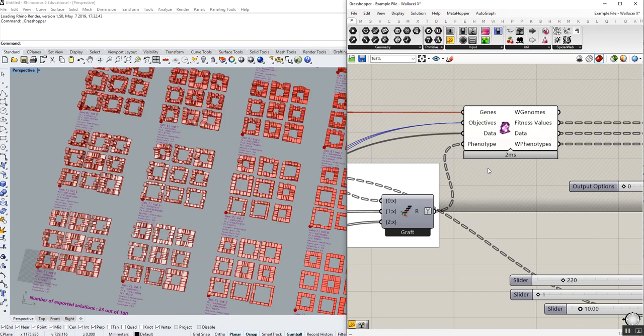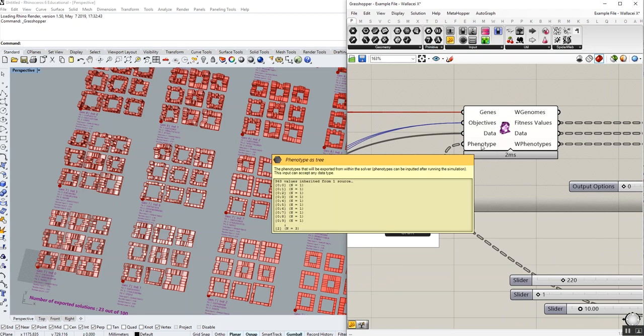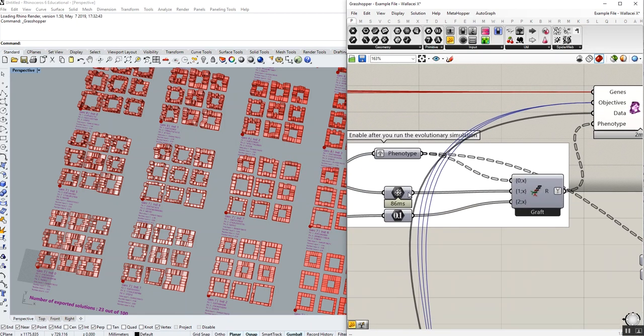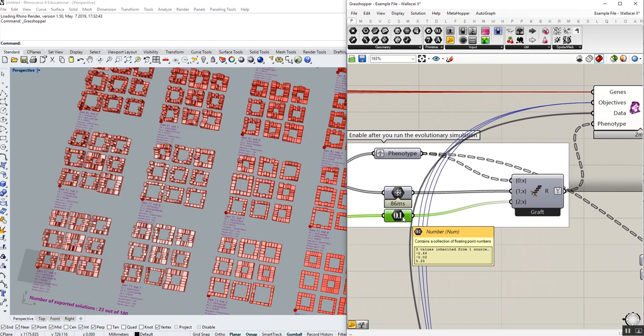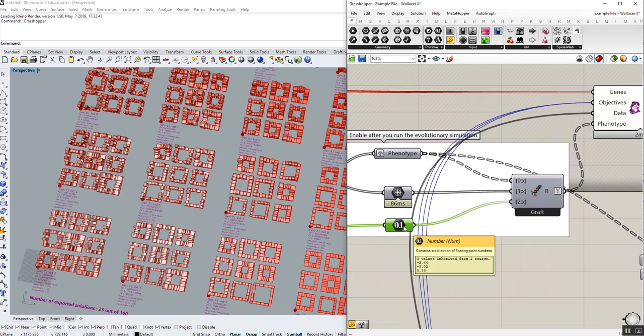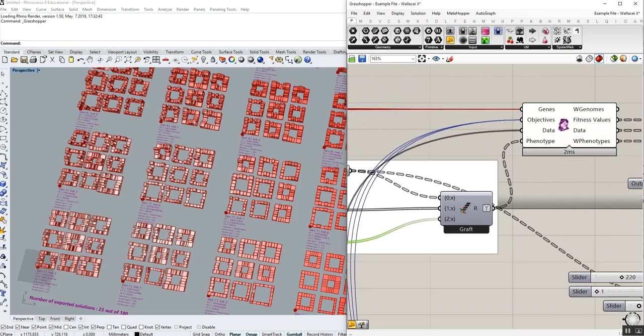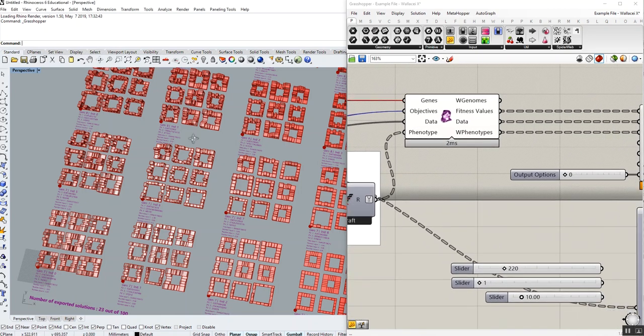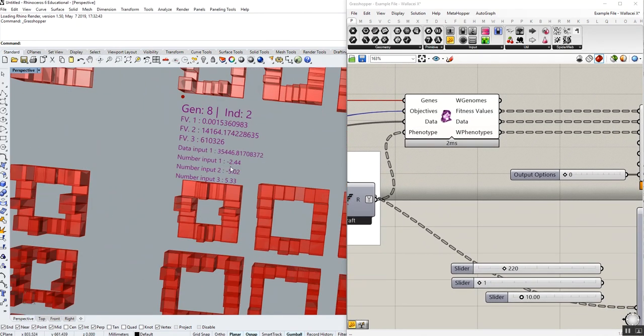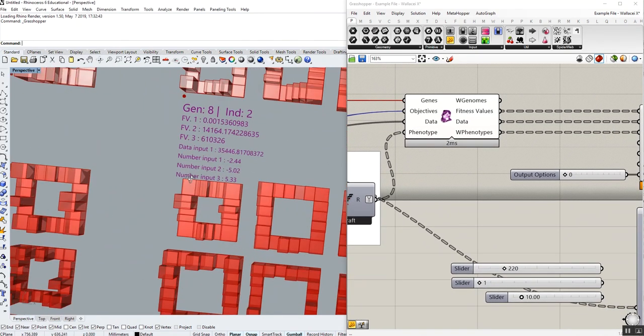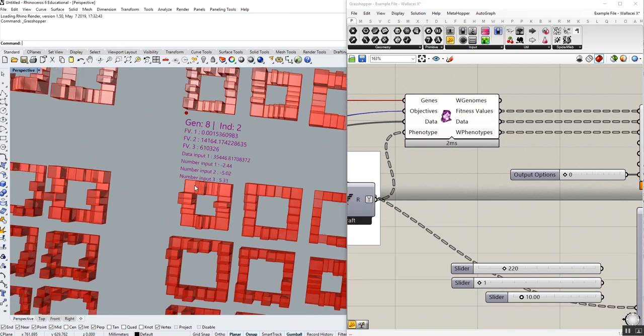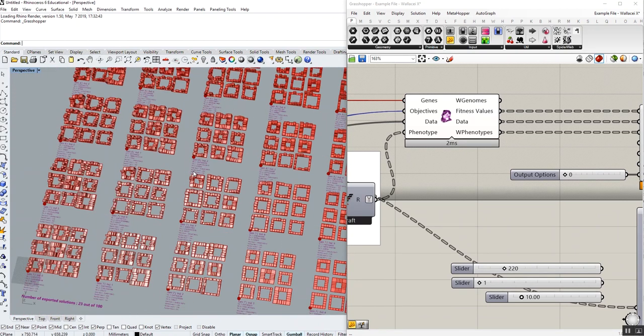The other thing that's worth mentioning is, as you remember, if you have watched the tutorial series, this Wallacy phenotype accepts B-REP, mesh, and even numbers, if you would like to record a number like the area size, the structure performance, number of panels, and record what's happening to them throughout the simulation. You can record them through connecting them to the phenotype. And these numbers, as you can see here, they also can be plotted onto the grid.